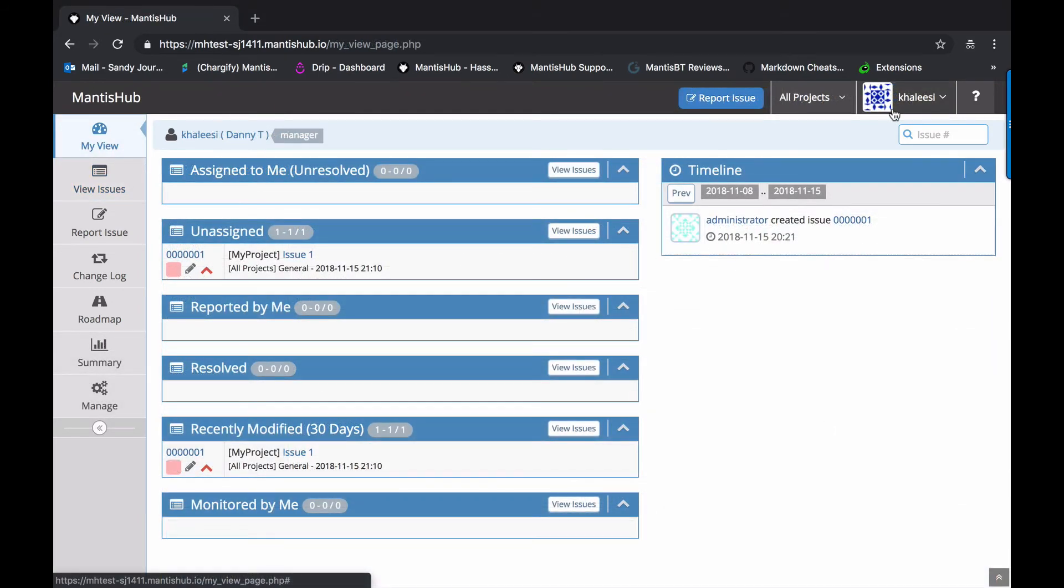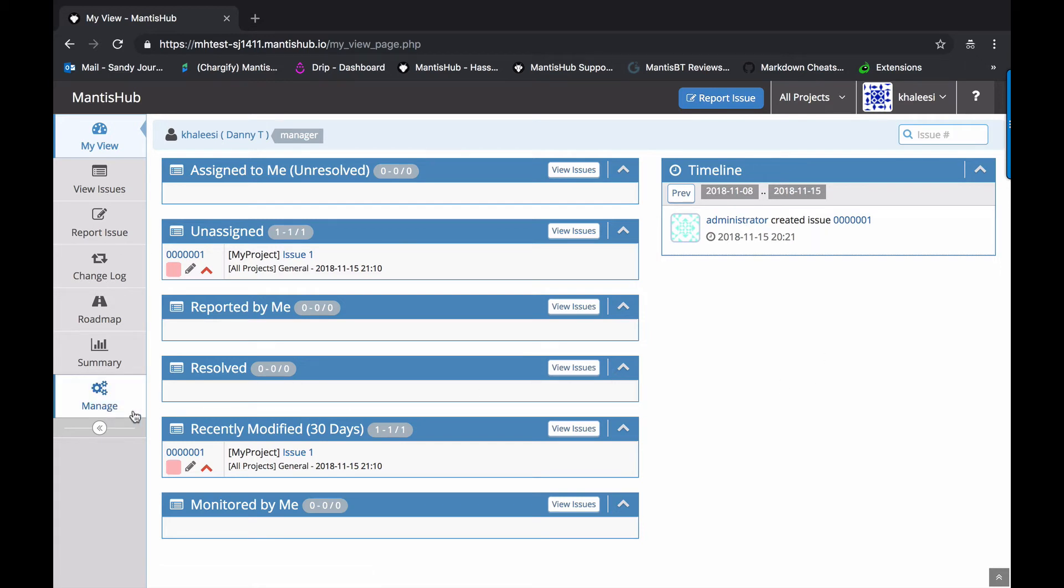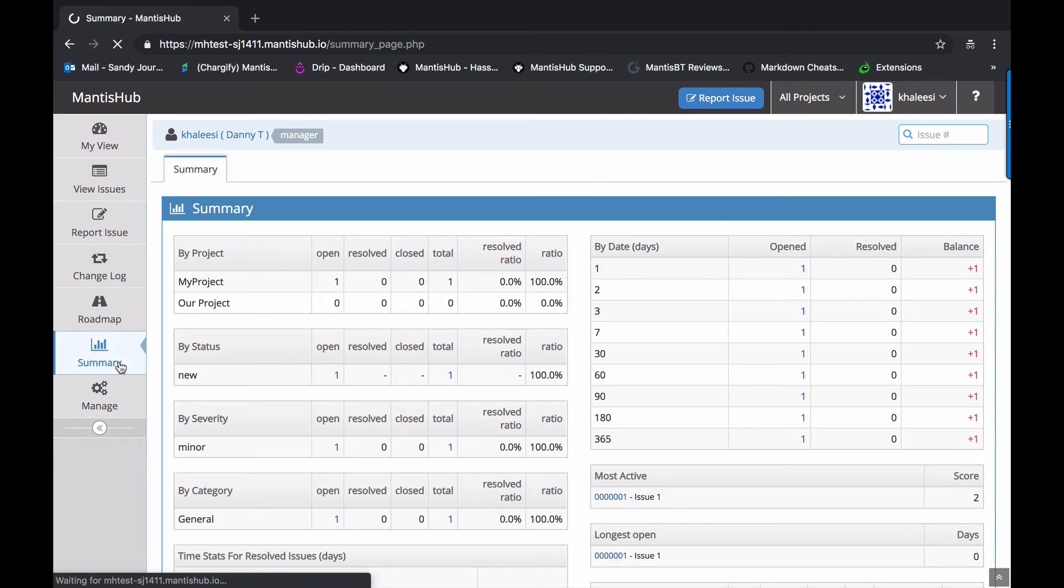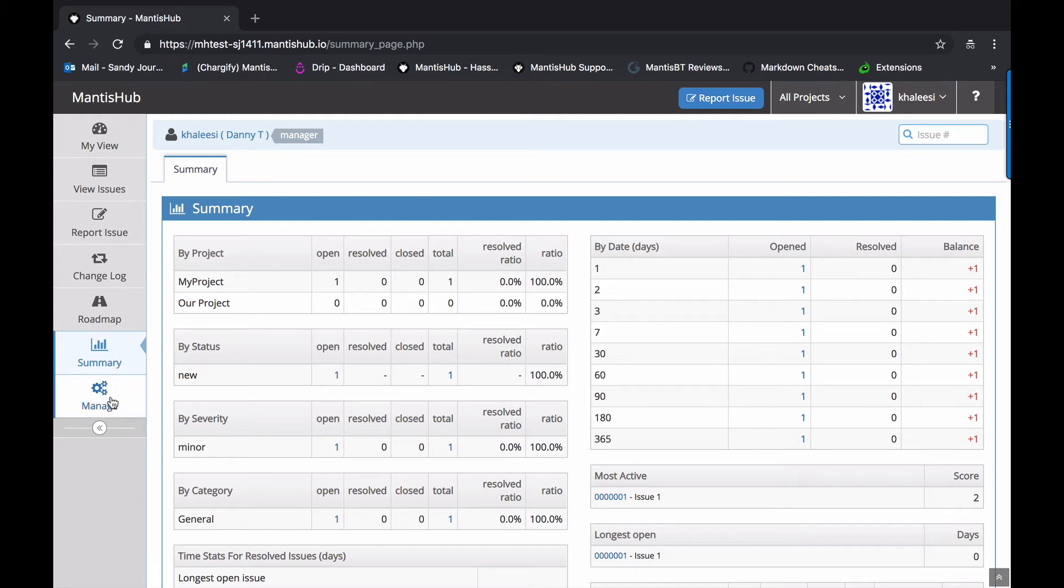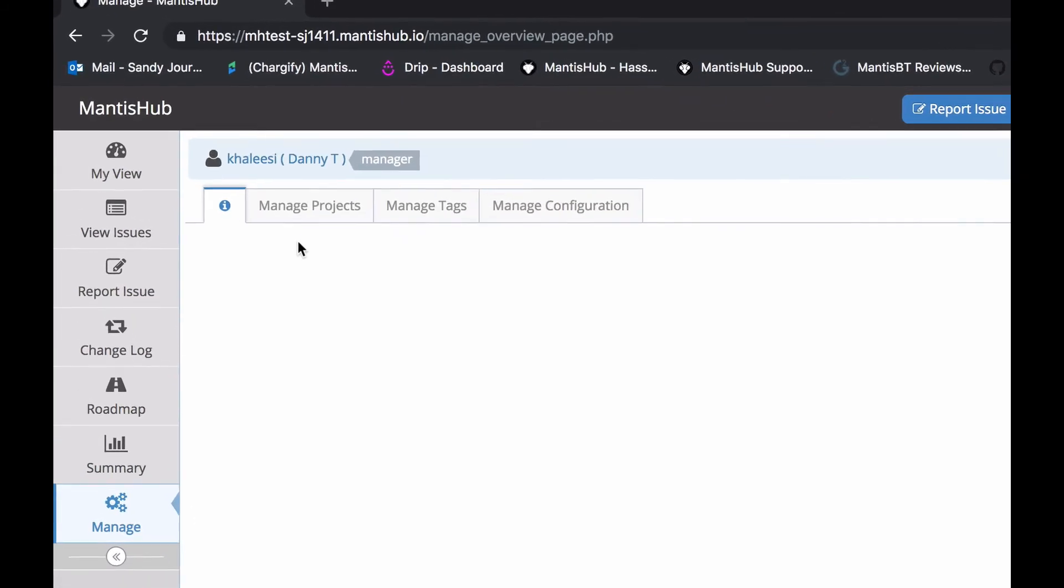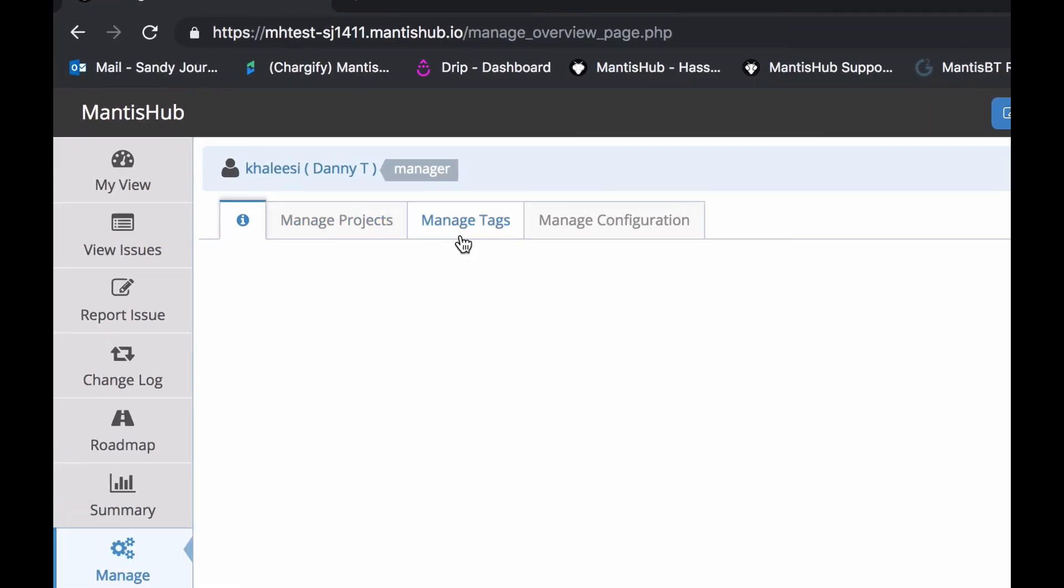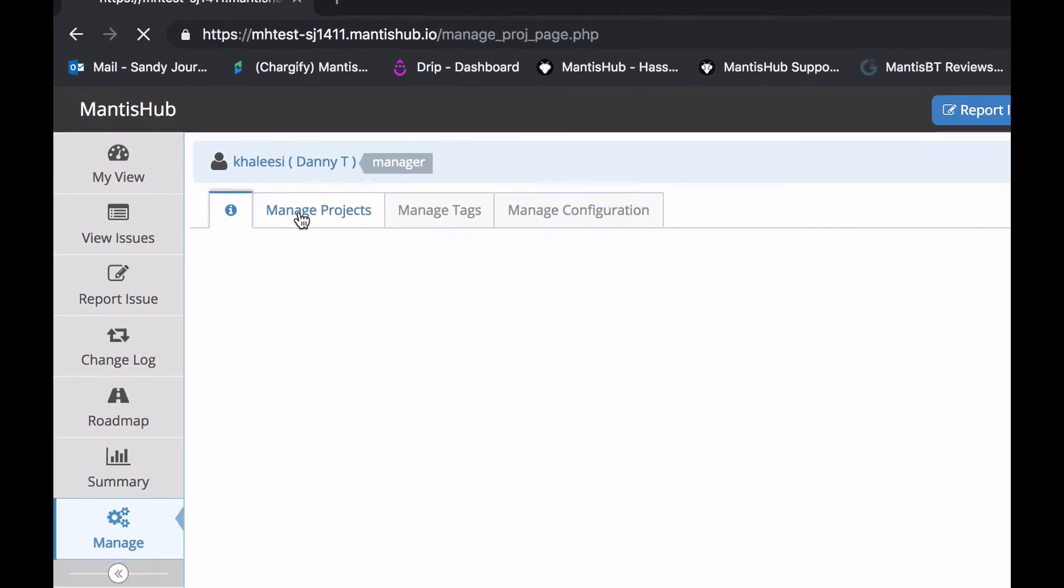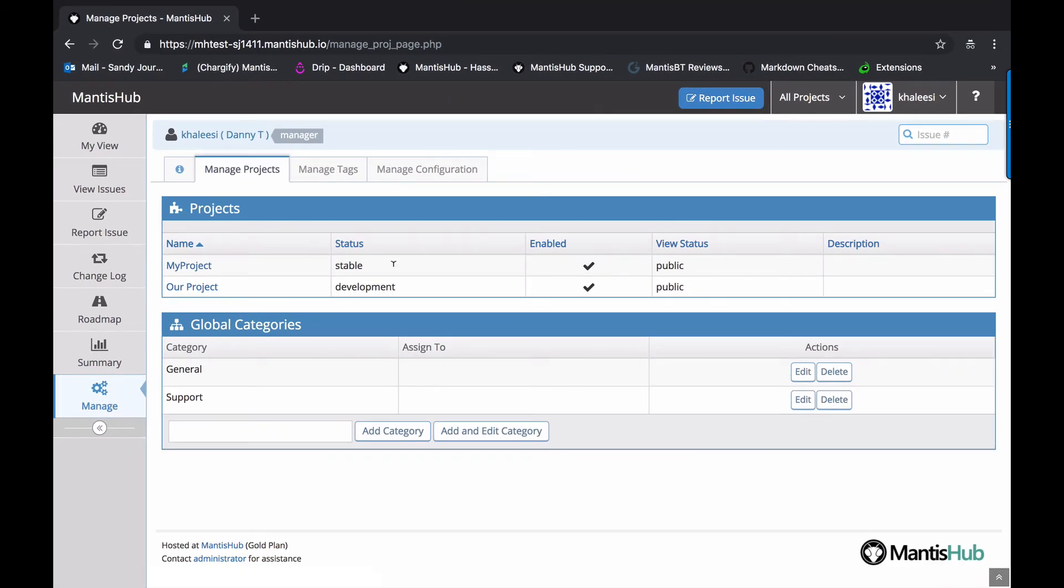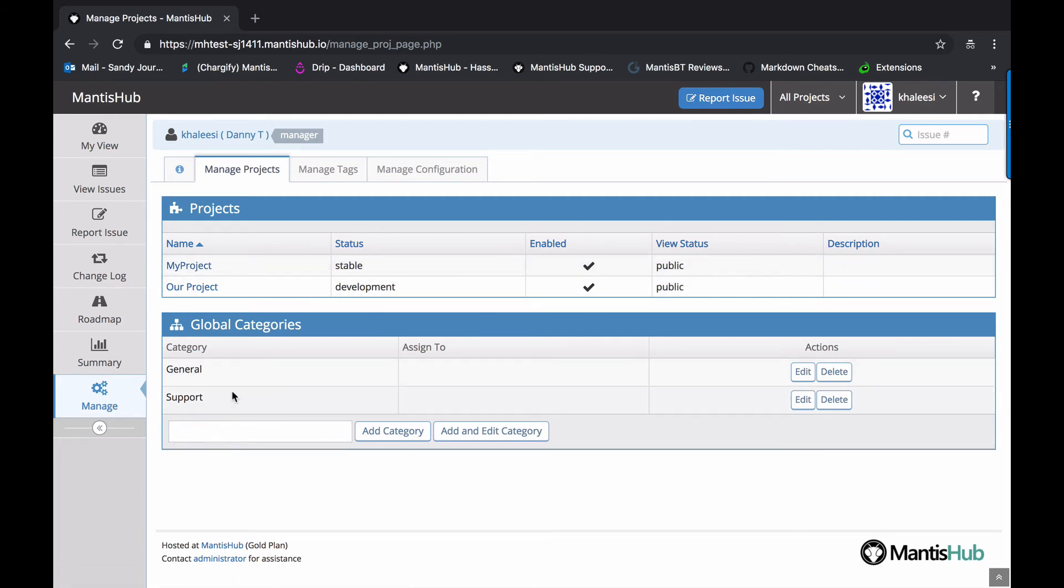Okay. And now we have our user Khaleesi. Now, Khaleesi is a manager. And so you can see straight away that she's got quite a couple more options here in the menu. The summary tab allows managers to get some data and statistics on MantisHub issues. So that's available to managers. They also have access to this manage page, which allows them to manage projects, tags, and some aspects of the configuration. So they have the ability to edit projects and add global categories. They don't have access to create projects, but that's a config option that if you really want your managers to be able to do that, you can turn on.